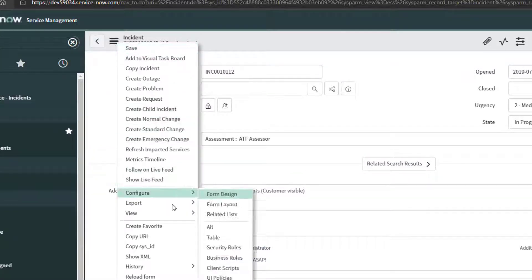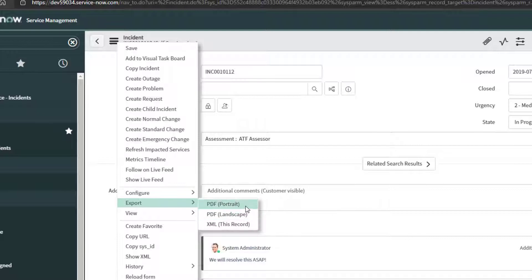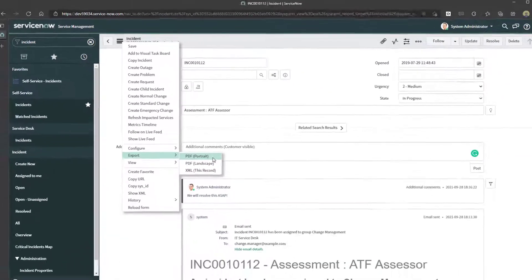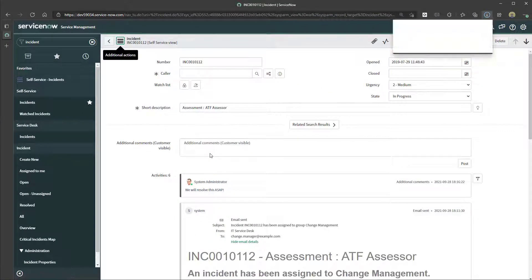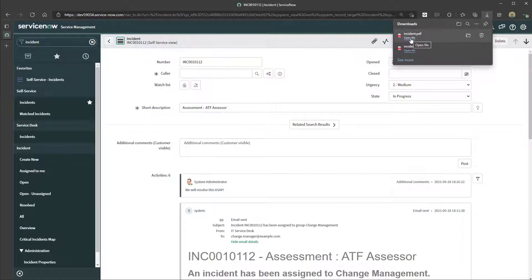And then you want to scroll down to the Export option and then you can select PDF either Portrait or Landscape. So I'll go ahead and click on PDF Portrait and you are going to see that that particular incident was exported to a PDF.